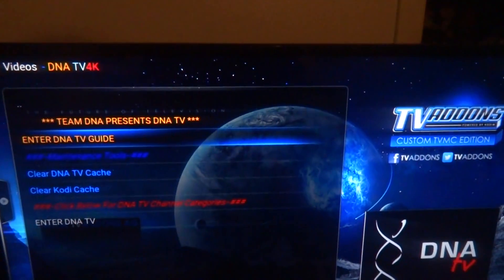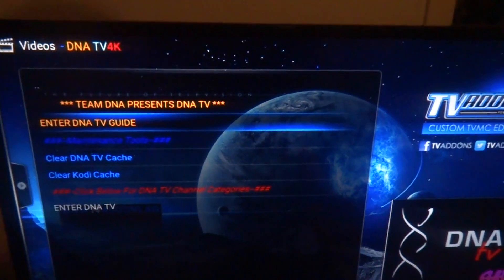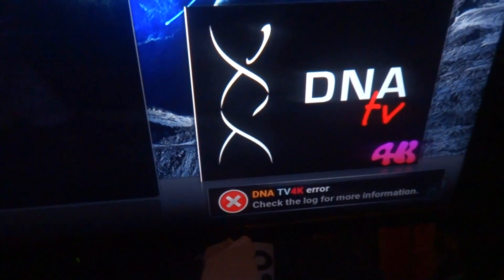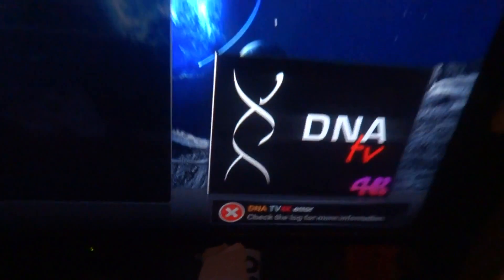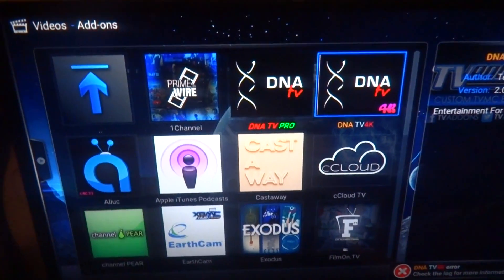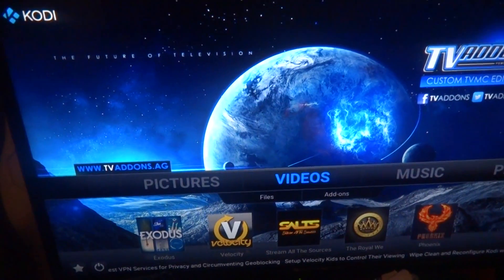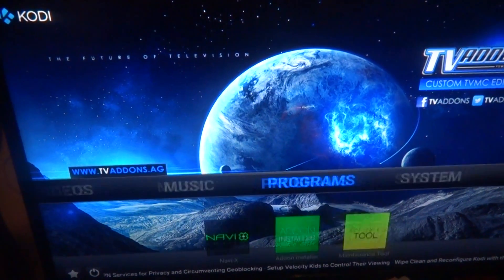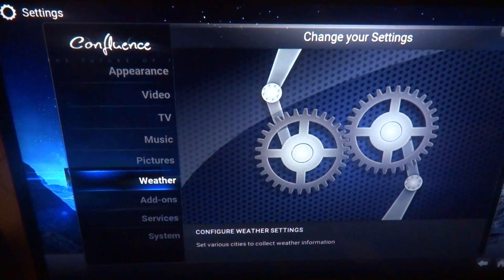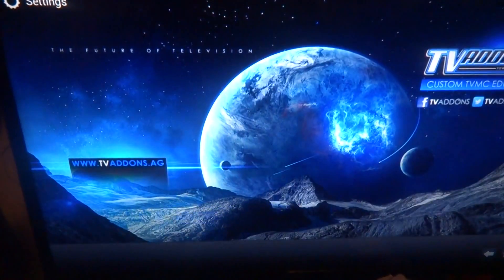Let's say you go to DNA TV and enter DNA TV Guide — you get an error. That's because you've got to download the guide first. To do that, you're going to go to System, then Add-ons.